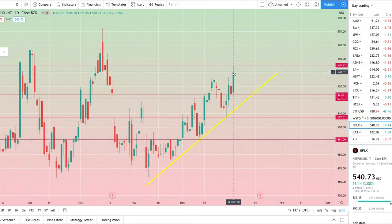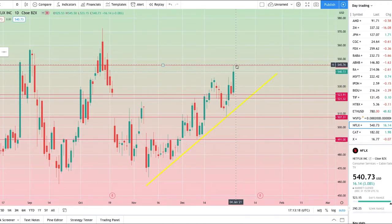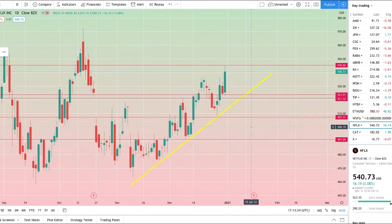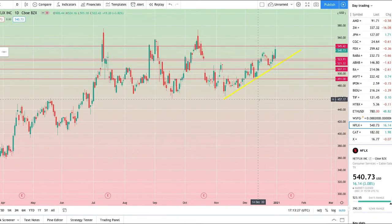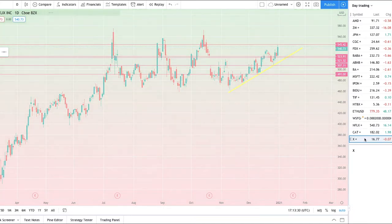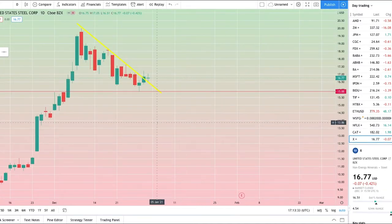Right now, as I said with Netflix, this is not a good entry point because it's already extended on this trend line. You would expect a rejection to come at this point here of 545.42. Wait for the bounce off the trend line and that would be your good entry point.